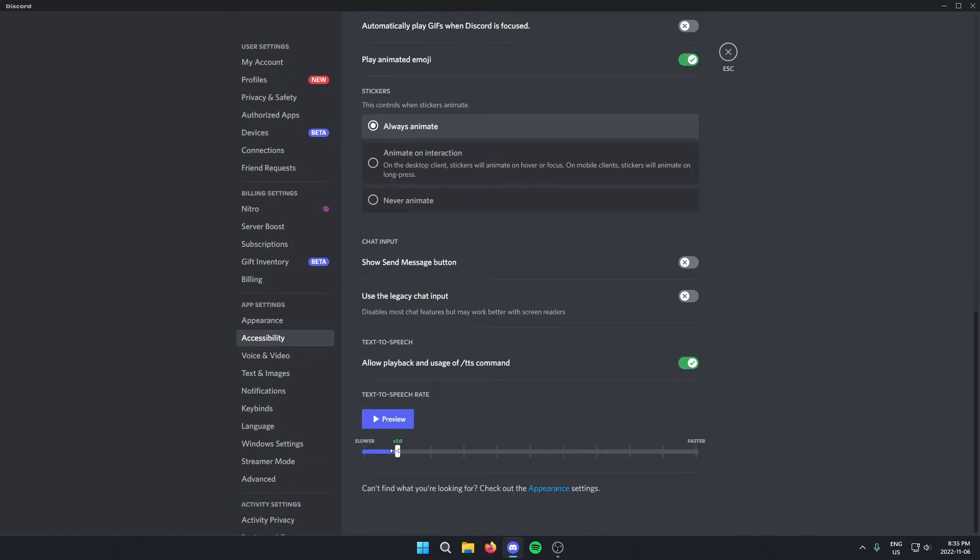You can drag this to the right if you want it faster or to the left if you want it slower, and you can click preview to test out the speed.